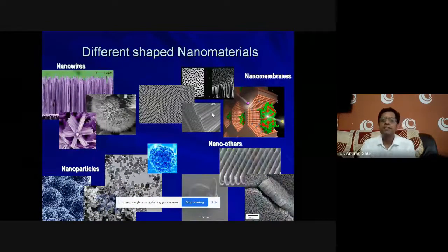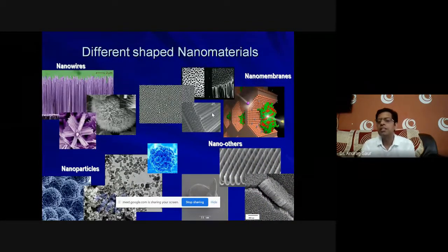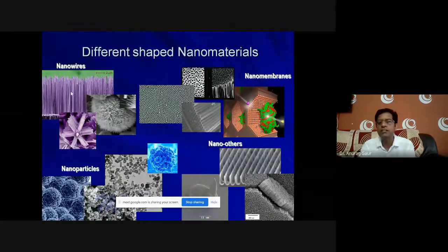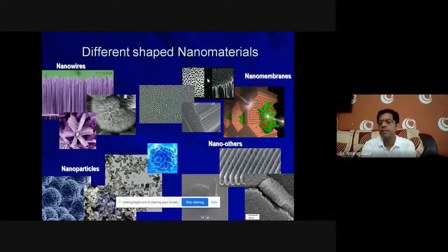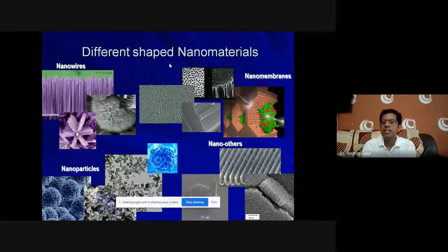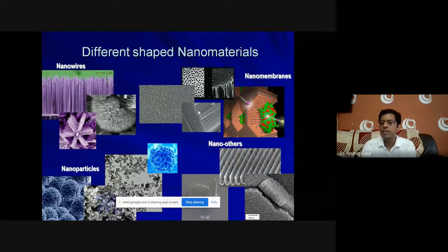We can have different shaped nano materials that are artificially made. We have shown earlier the nature materials, but these are artificially made materials. These are nano wires being made, and this is a different shape — nano balls. That kind of structure is the porous material, fabricated by lithography or etching processes. These are hollow rods, hollow inside, and very much aligned.